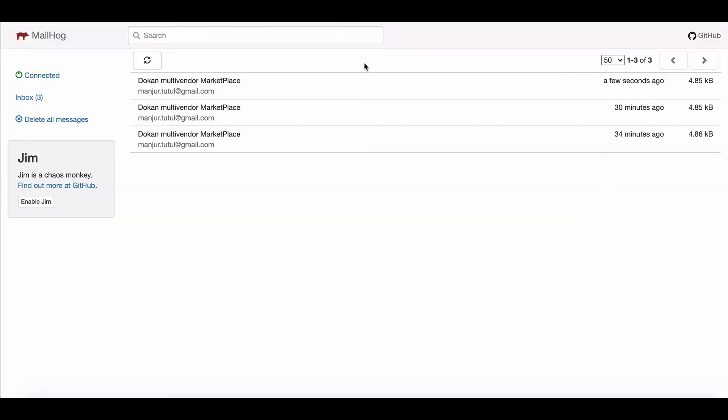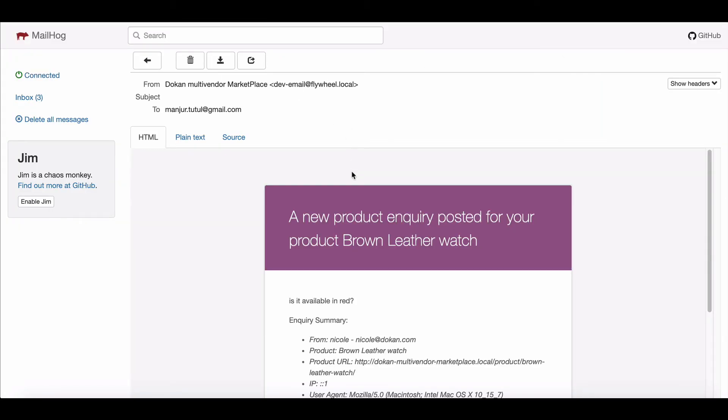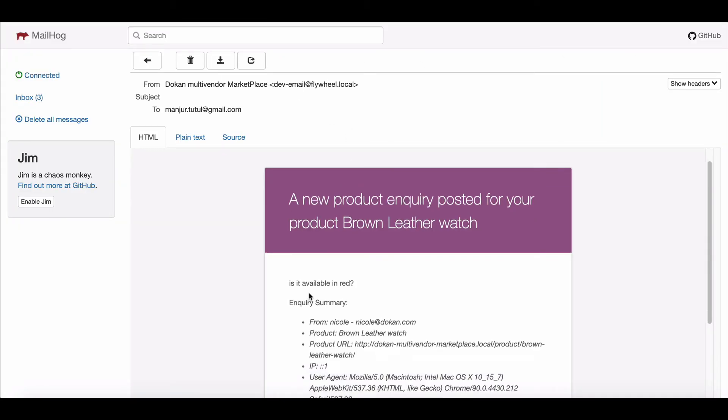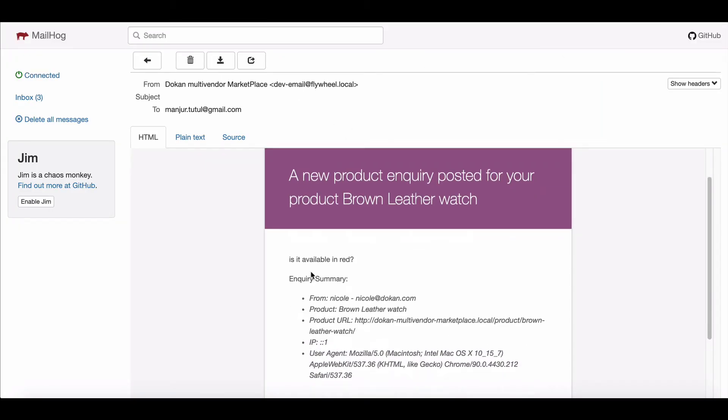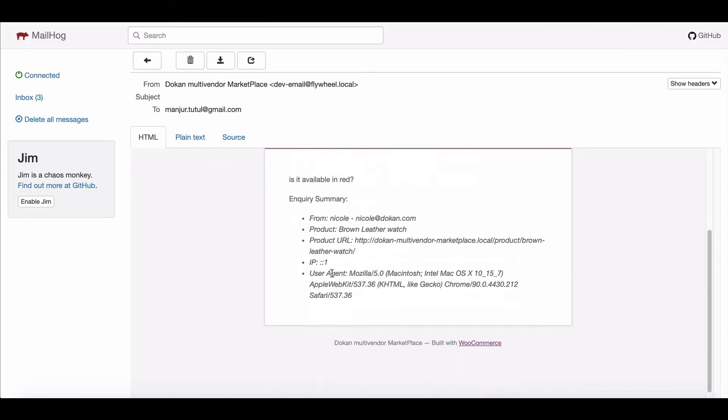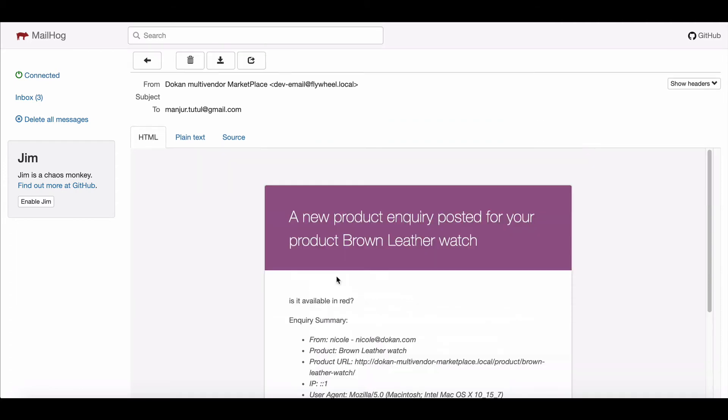Vendors just need to check their mail. Here, you can see the Inquiry mail works perfectly.